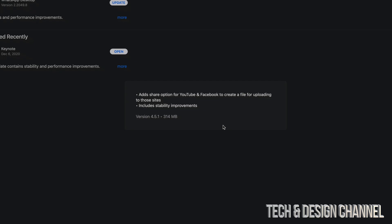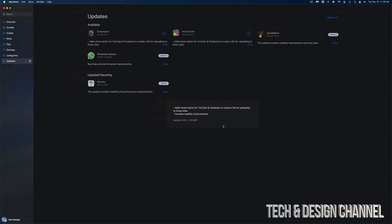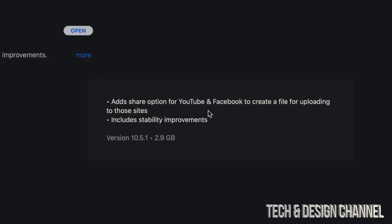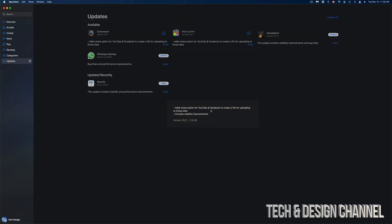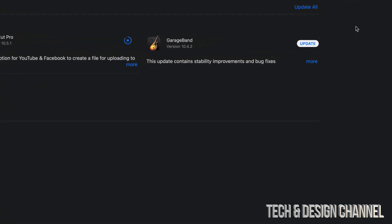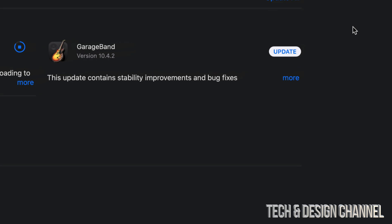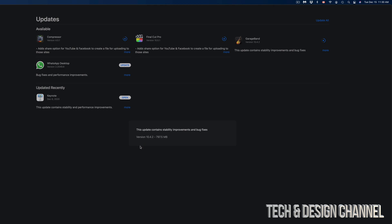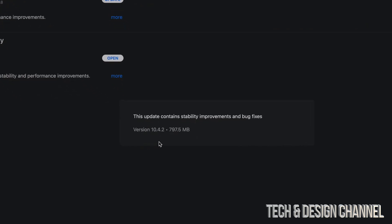For example, this one's only around 300 megabytes. Final Cut Pro itself is 2.9 gigs, which I'm surprised it's running that fast if it's that big. And we're looking at GarageBand, which we have pressed on Update as well on the top right-hand side corner. We're going to click on More, and this one's just a little bit less than a gig, so we're looking at almost 800 megabytes.